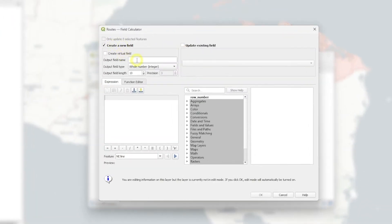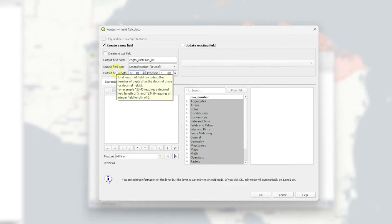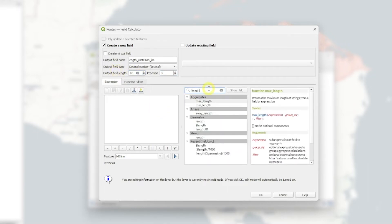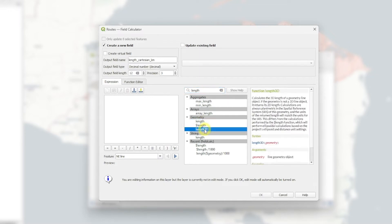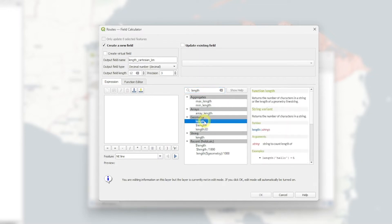So I'll open the field calculator. I'll create a new field. Let's call this one length_km. Let's use decimal here. And three with the precision. We can search here. If we don't know which function we need to use, we can use the length. And notice that we have length, length, and length 3D. I'll focus on length.